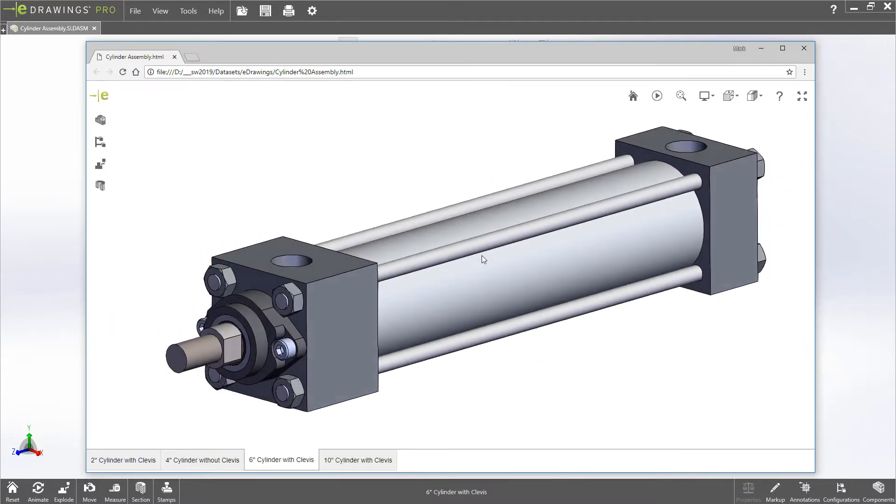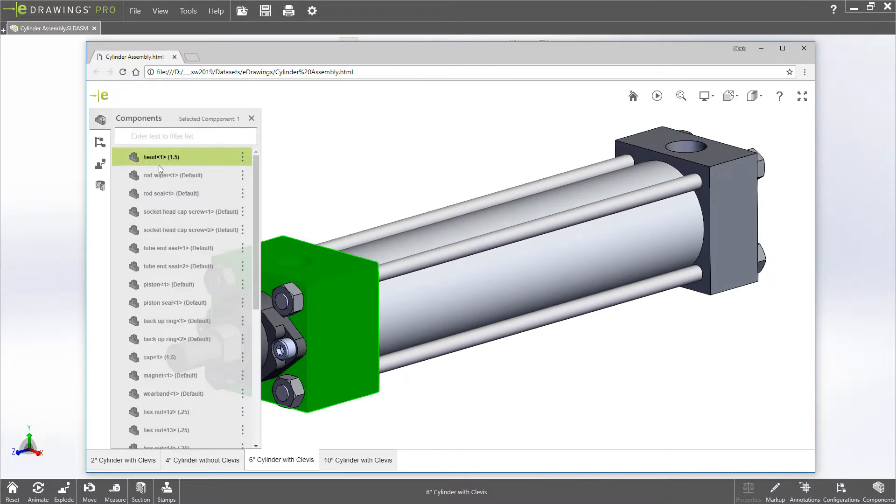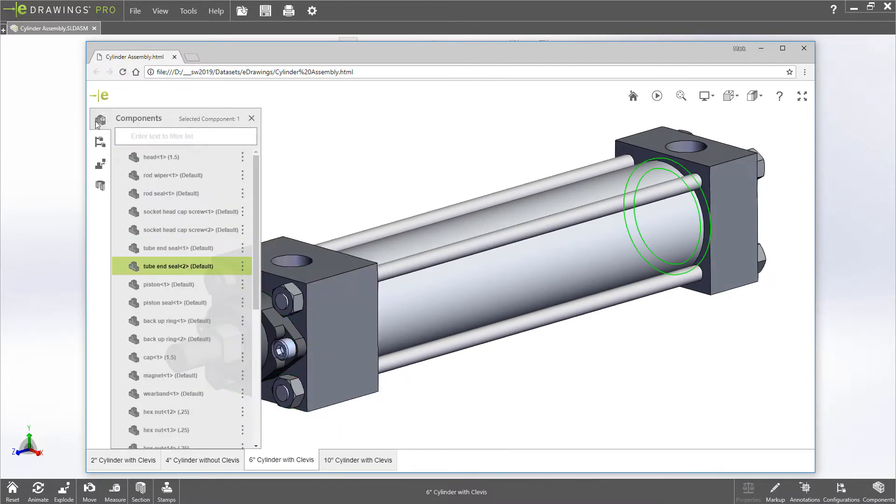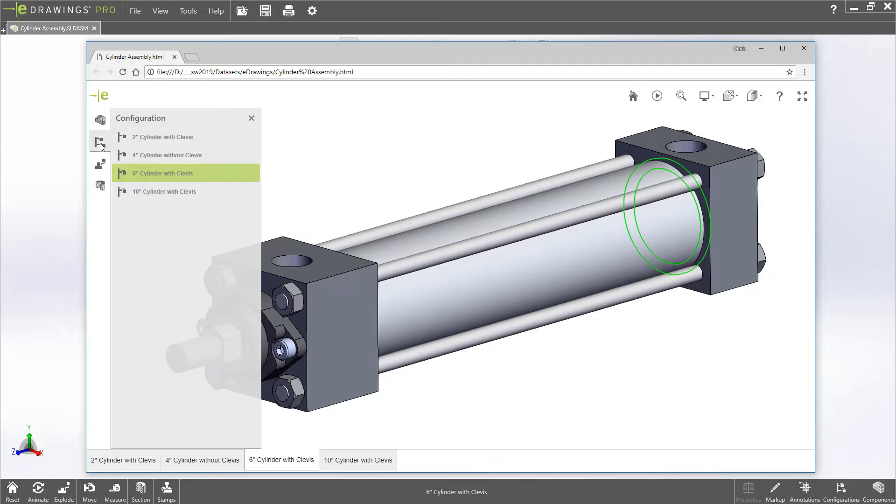Familiar tools are available, such as access to the component tree, and configurations that exist in the model can be displayed.